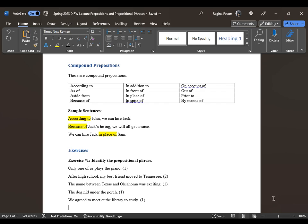Here are some example sentences using compound prepositions: 'According to John, we can hire Jack.' 'Because of Jack's hiring, we will all get a raise.' 'We can hire Jack in place of Sam.' These are your compound prepositions.